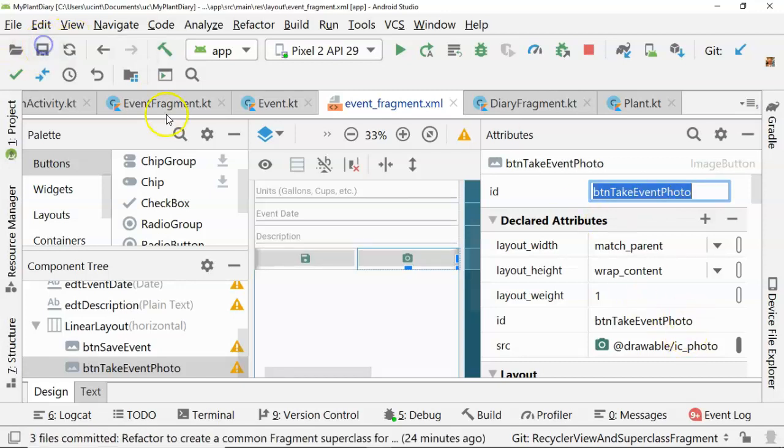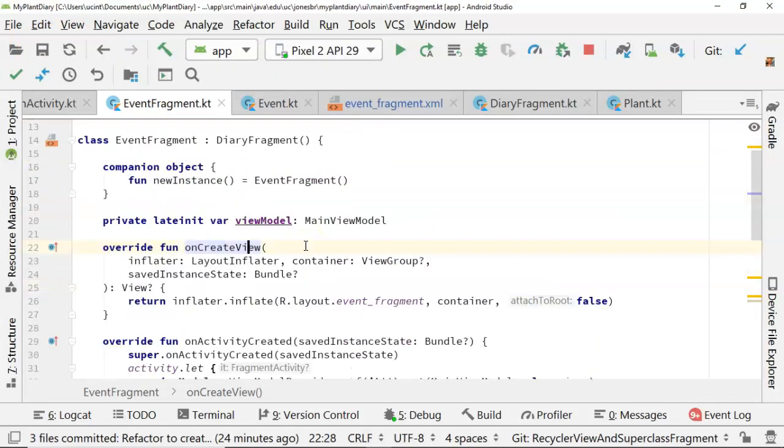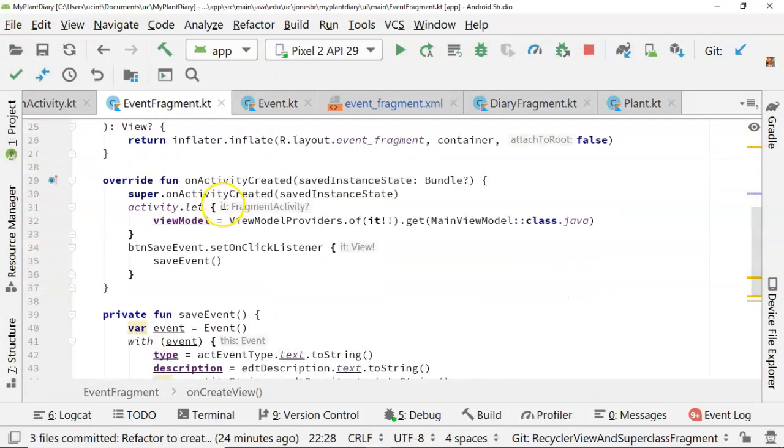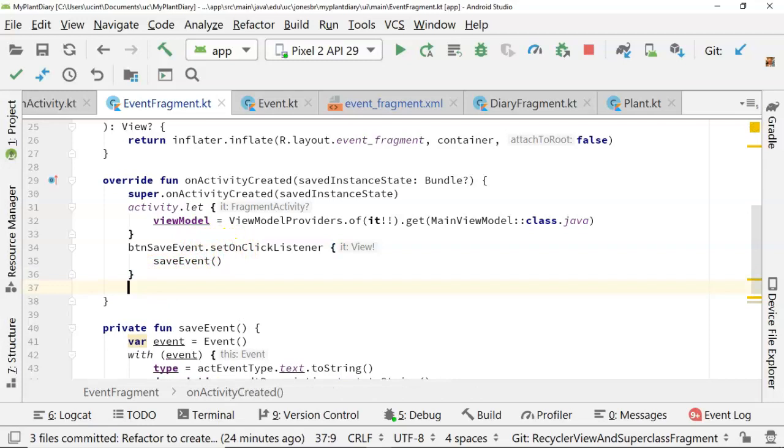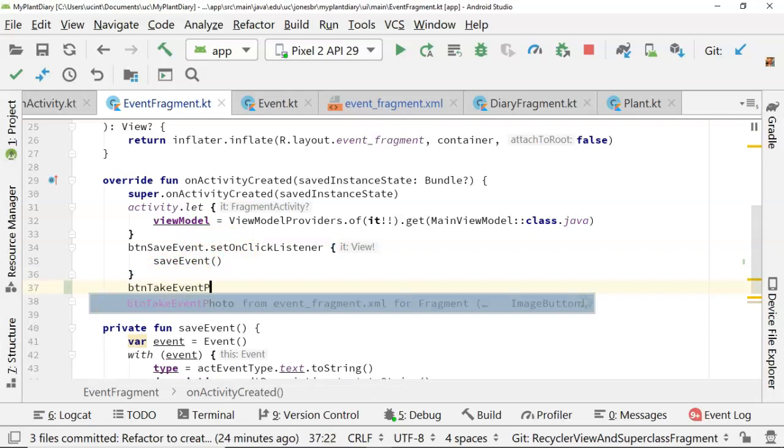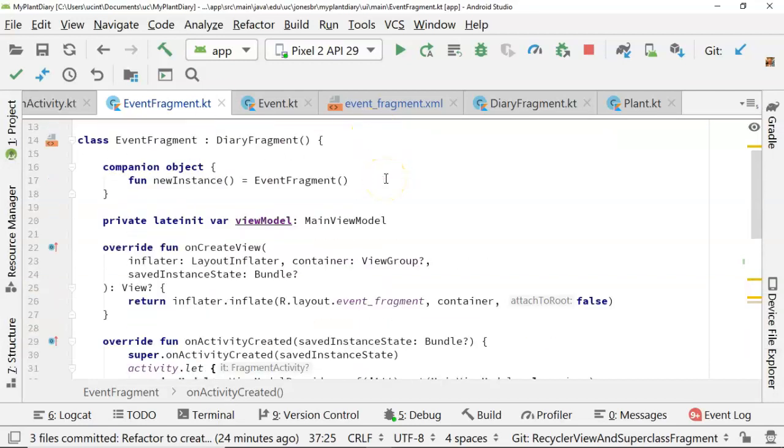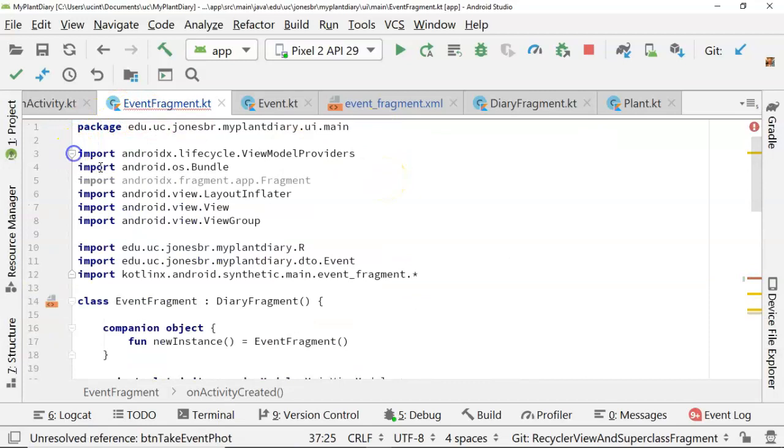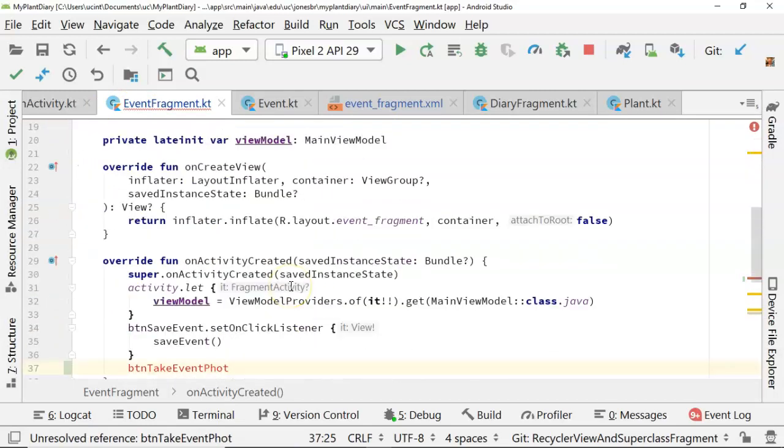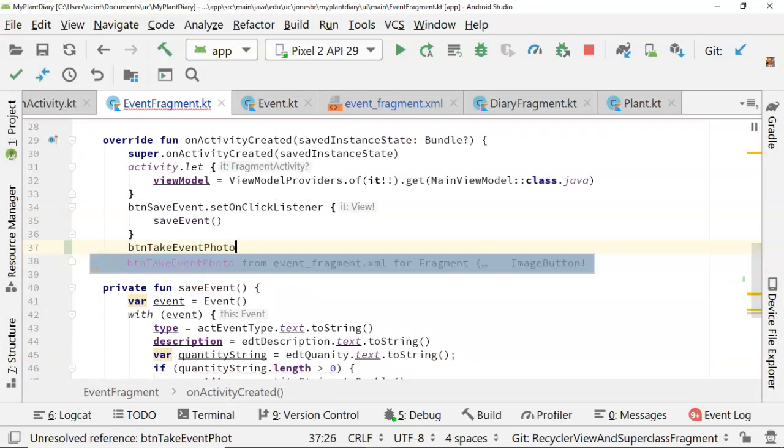And with that, we can go back to the event fragment. Now on the event fragment, on the on activity created, you notice that we're doing a button handler for the save button. We do the same thing for our photo button. So btn take event photo, just like so. Notice that it recognizes this component from our layout all the way over here to our fragment. Reason being we're using the synthetic imports in Kotlin, which is really nice. This is the synthetic import here. That means that it can just automatically recognize anything that we put on the corresponding layout.